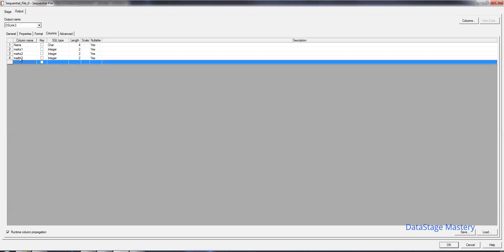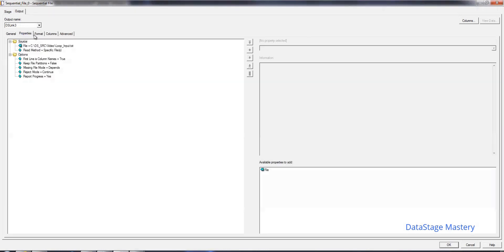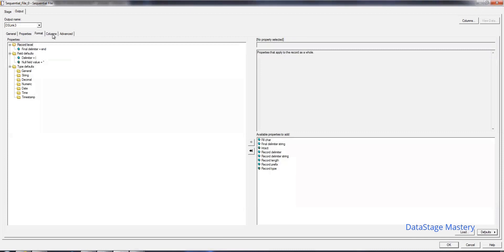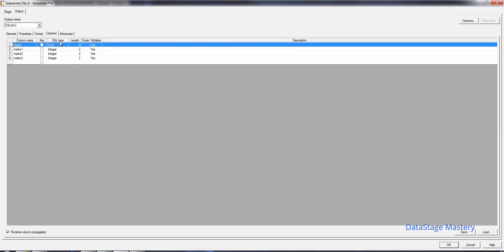Based on the length, when you define the metadata, the length can be a defined length. You need to check your source data before defining it.